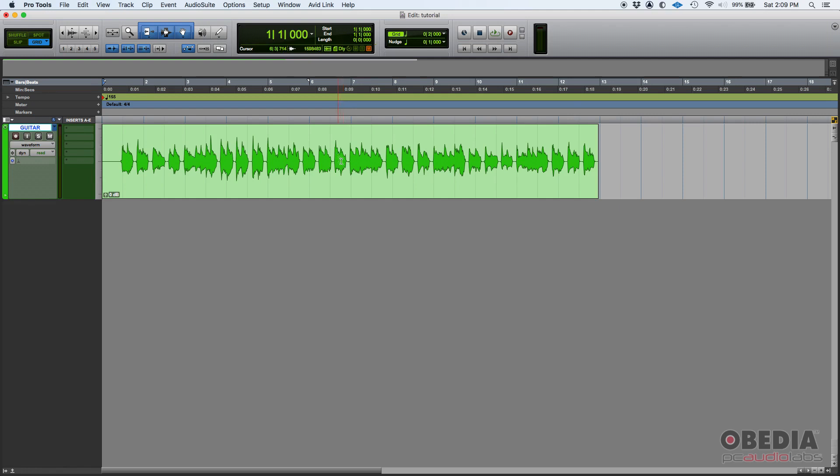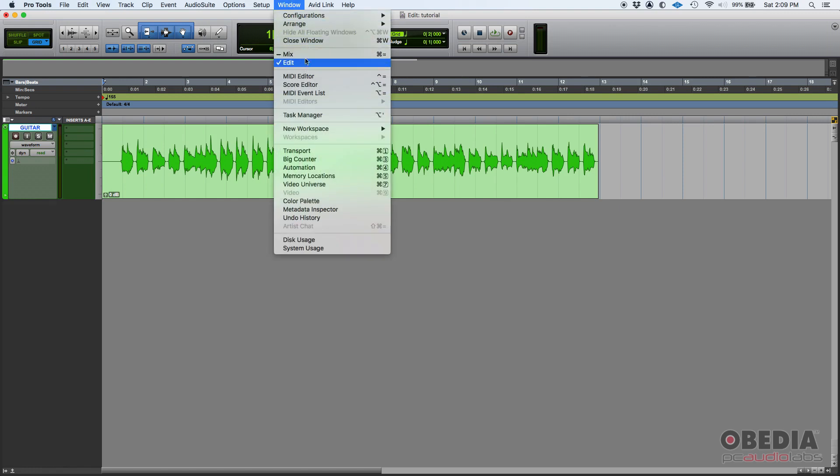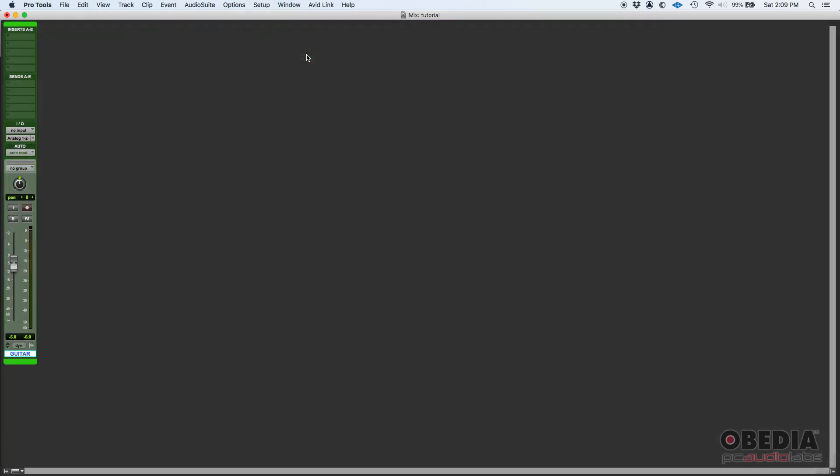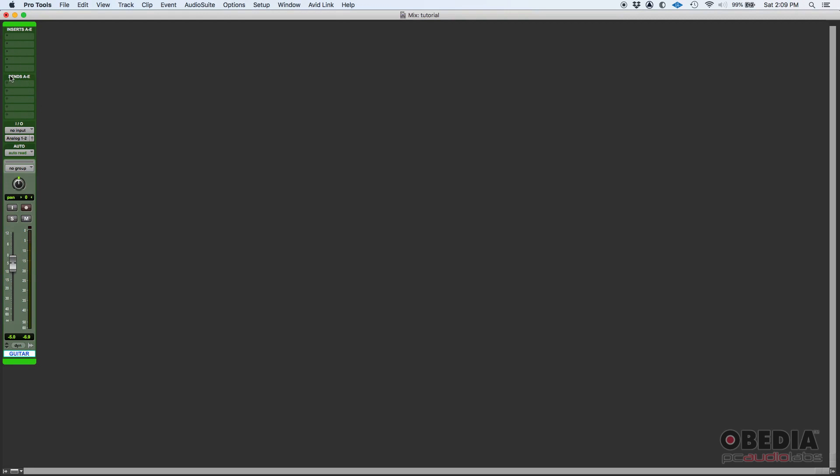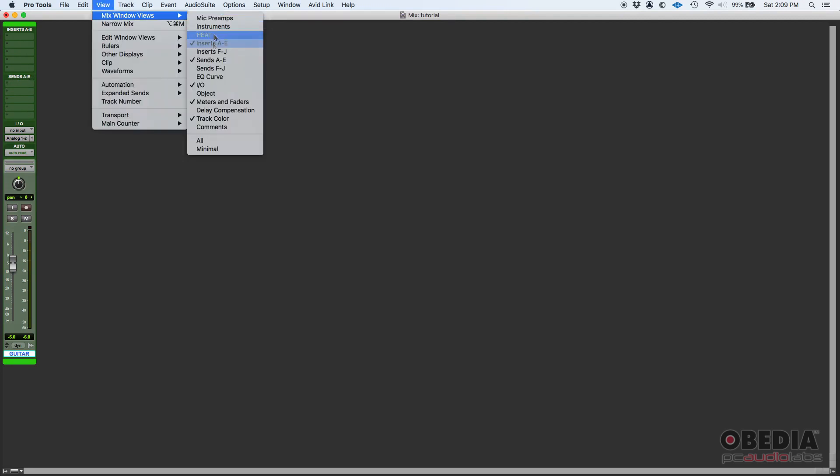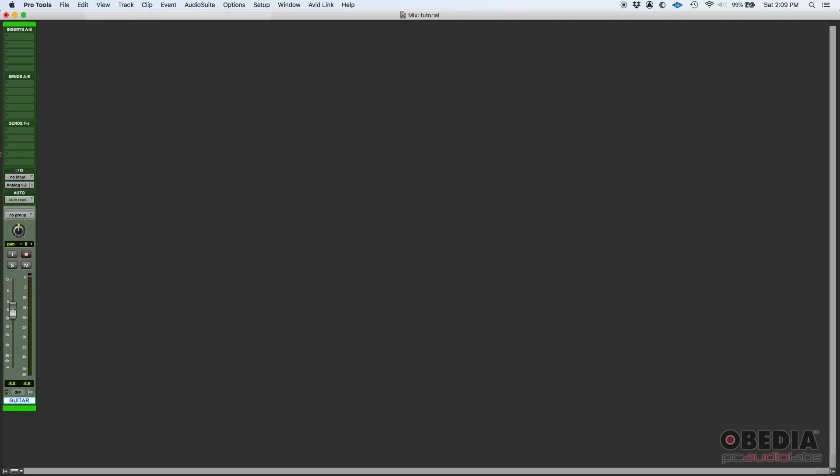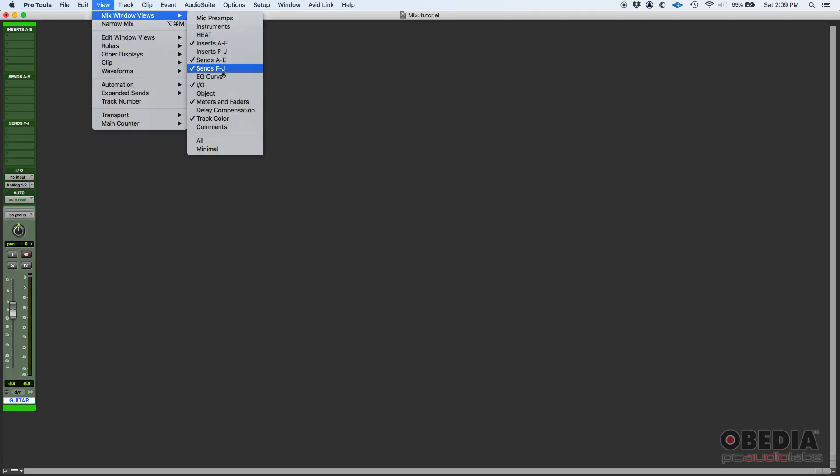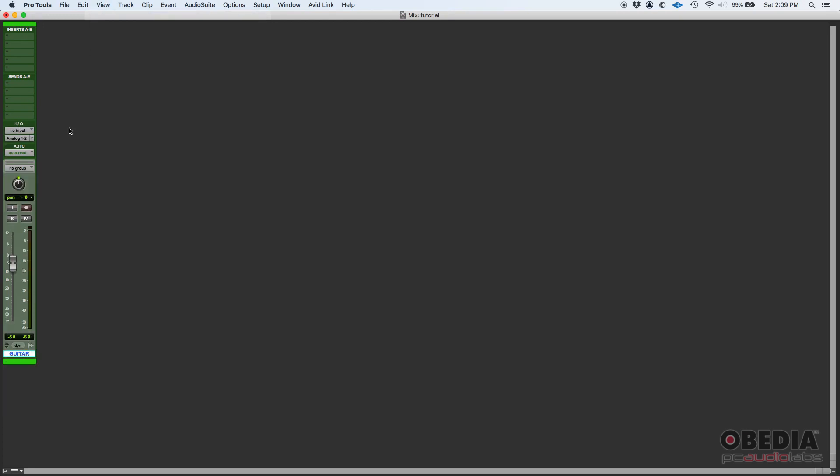We're going to use sends today to send a copy of this guitar to a reverb unit. So how do we do that? Well, first let's go ahead and switch to our mix window, just because I like working the mix window for routing purposes. So if we go window mix, here's your mix window.